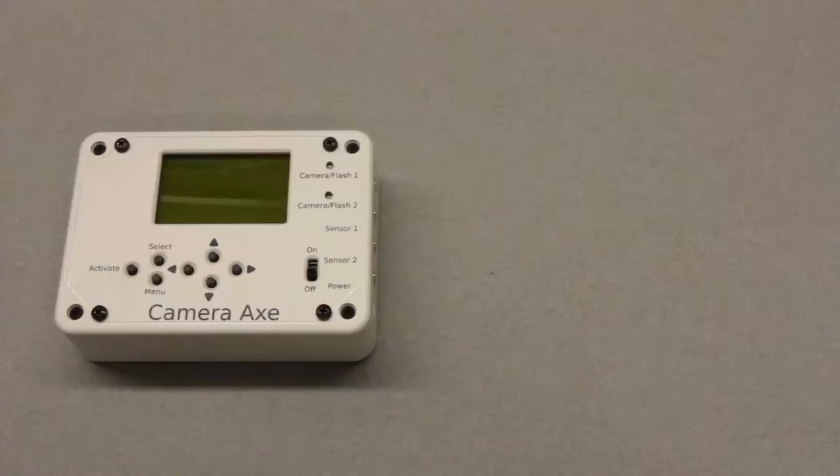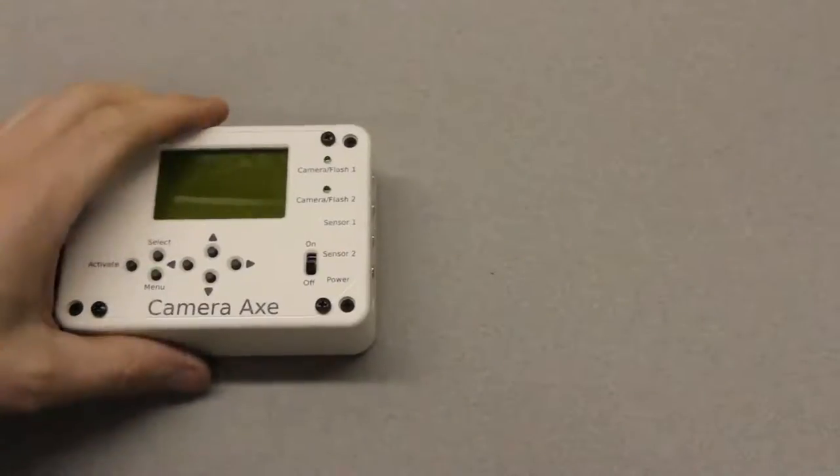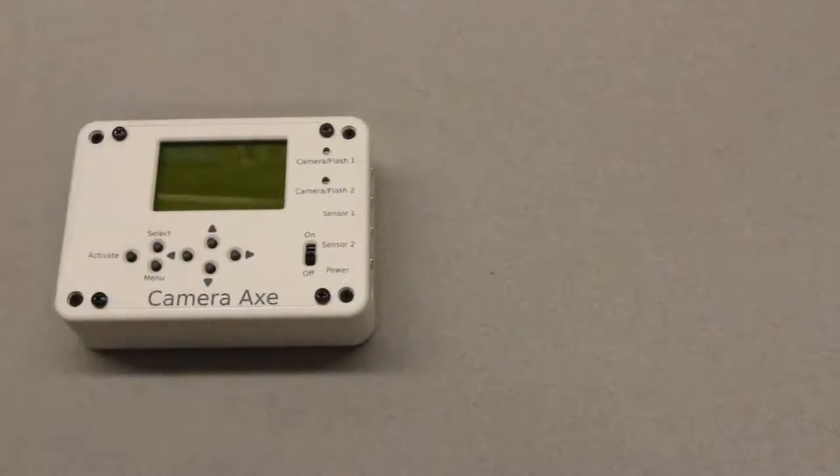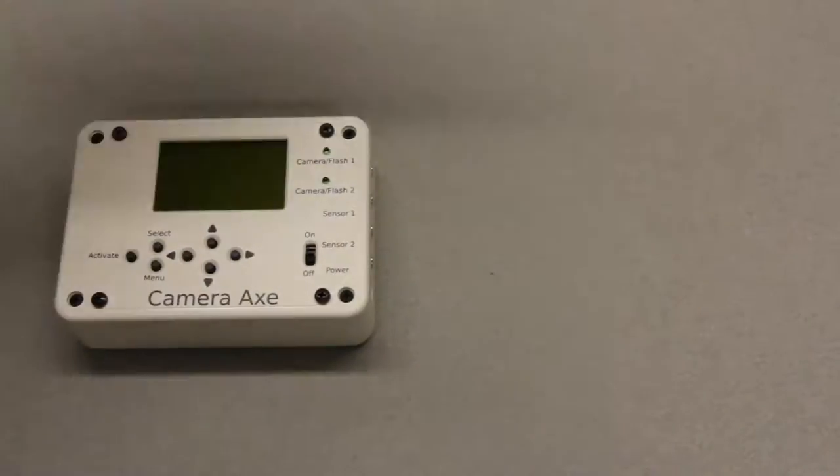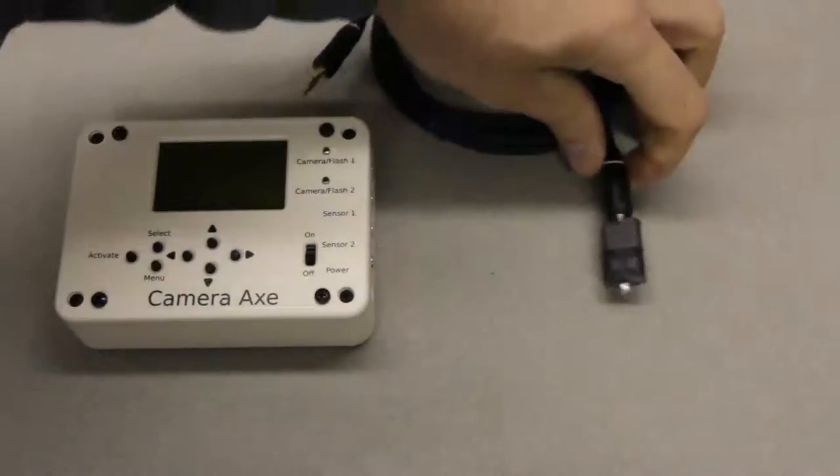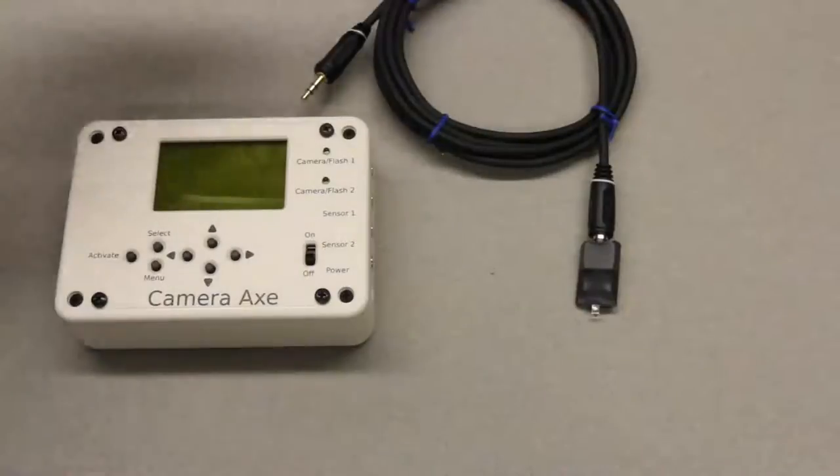Now to set up a laser trigger you're going to need a camera axe and a light sensor like this to detect the laser beam.